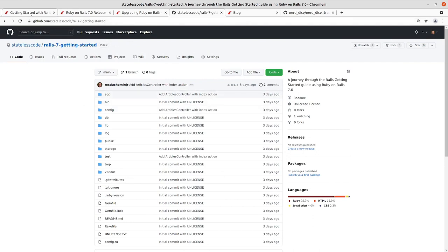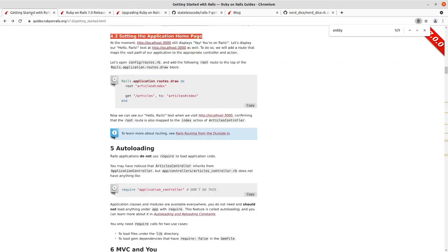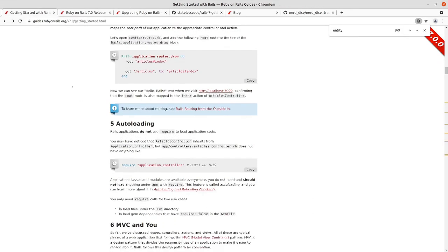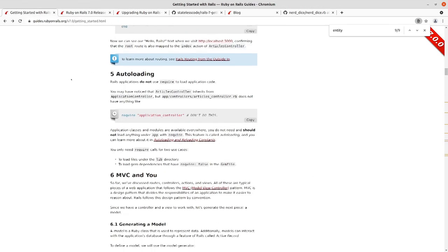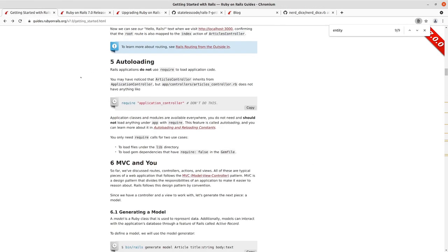So we're going to continue on with the Rails guide. The next section on it doesn't have anything for us to do, it's just a discussion of autoloading.